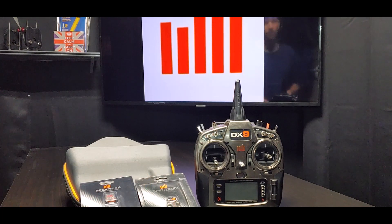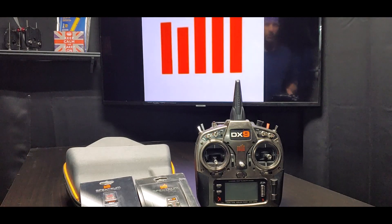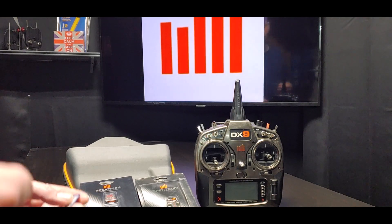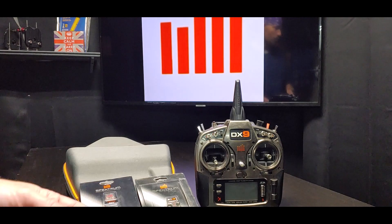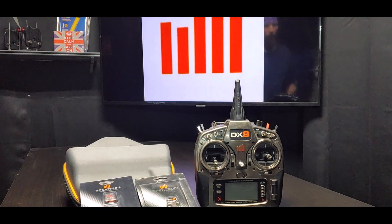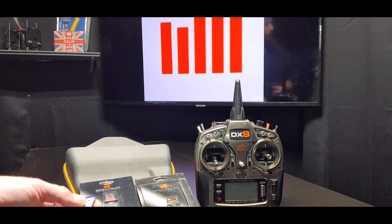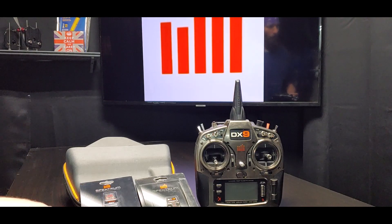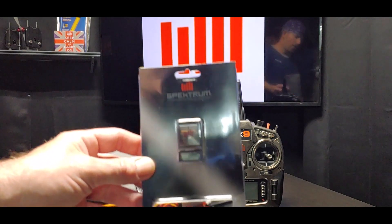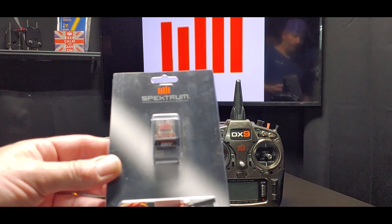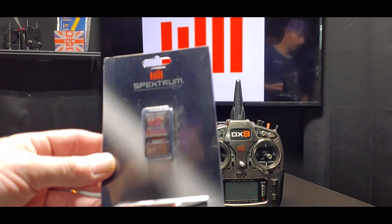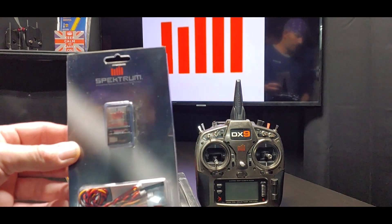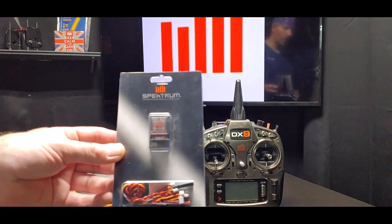About six or seven months ago, Spectrum released a bunch of updates for their transmitters, receivers, pretty much all of their smart products. One of the reasons they released some updates was because the FAA released new rules where you got to have a transmitter sending out a signal in your airplane, helicopter, or drone over a certain size so that it can be tracked.